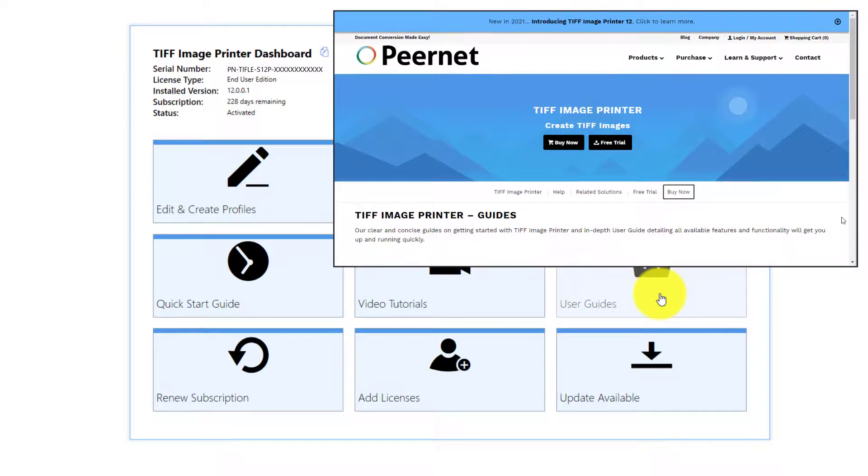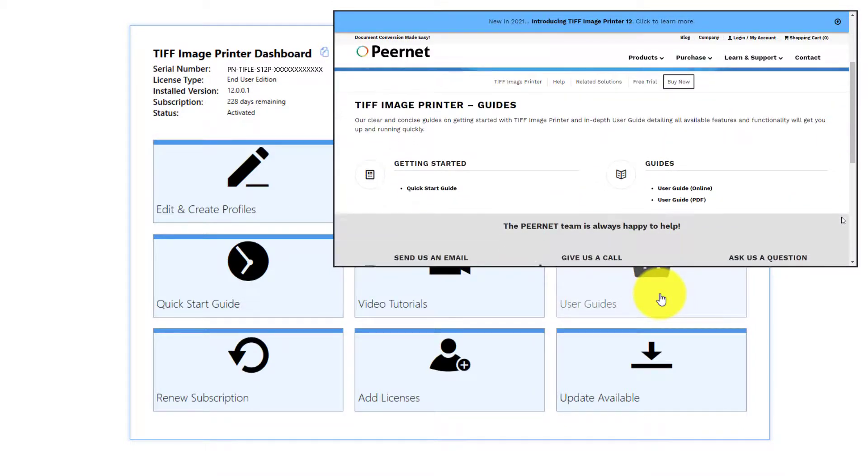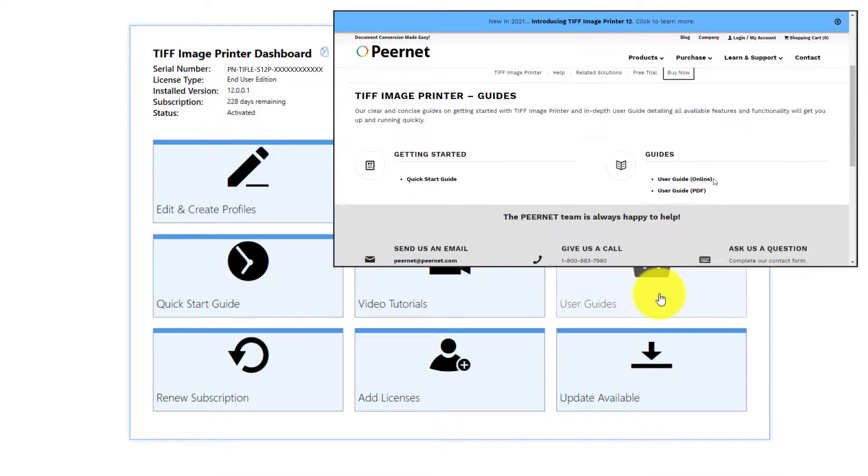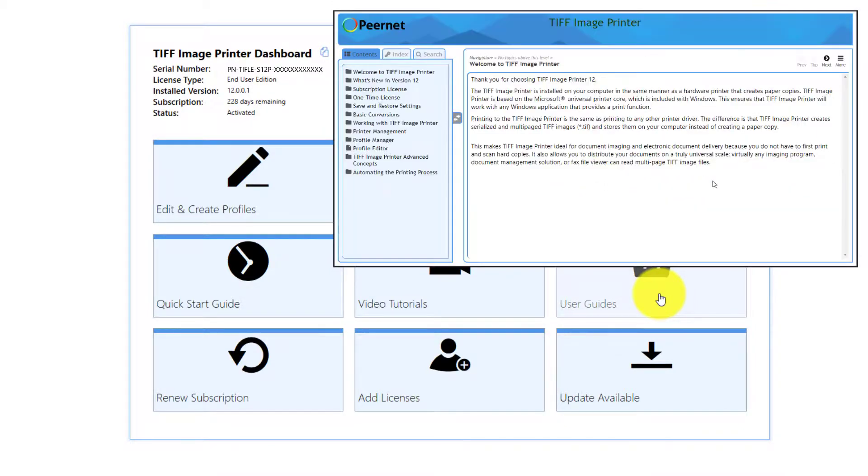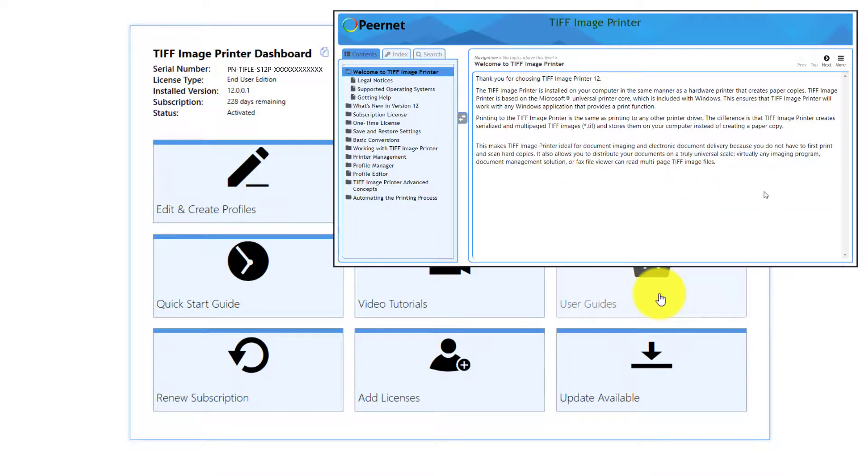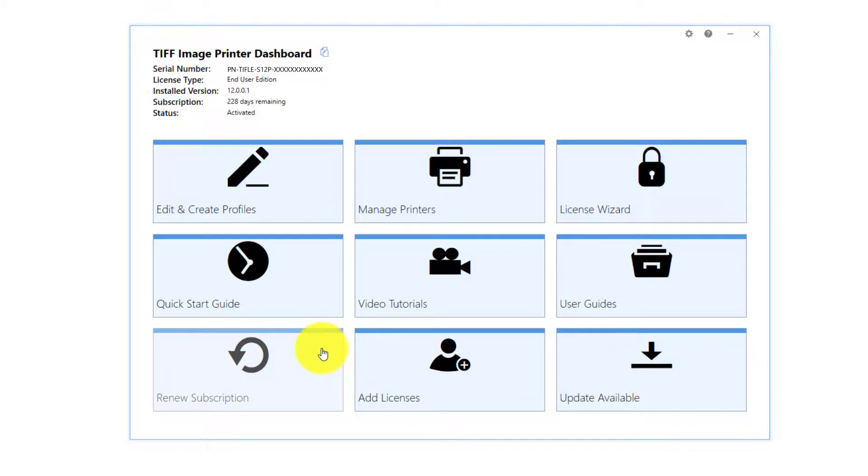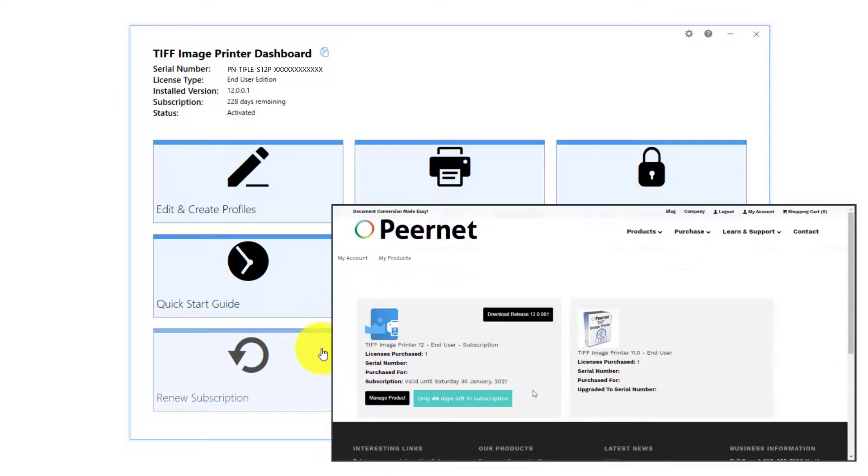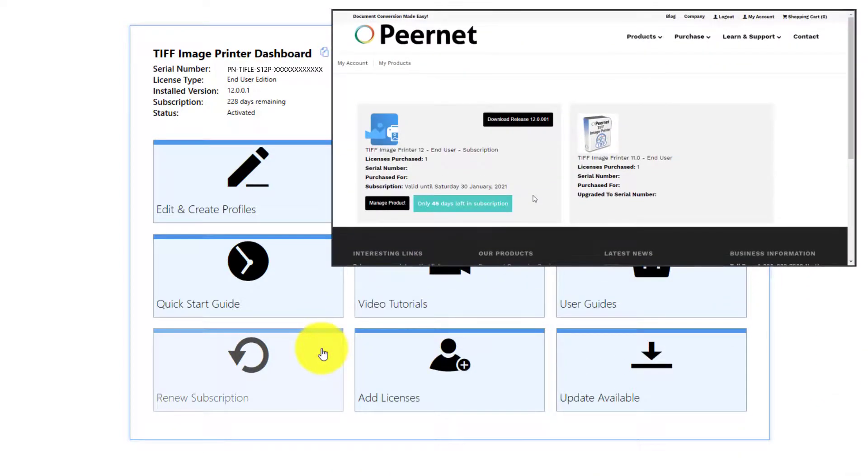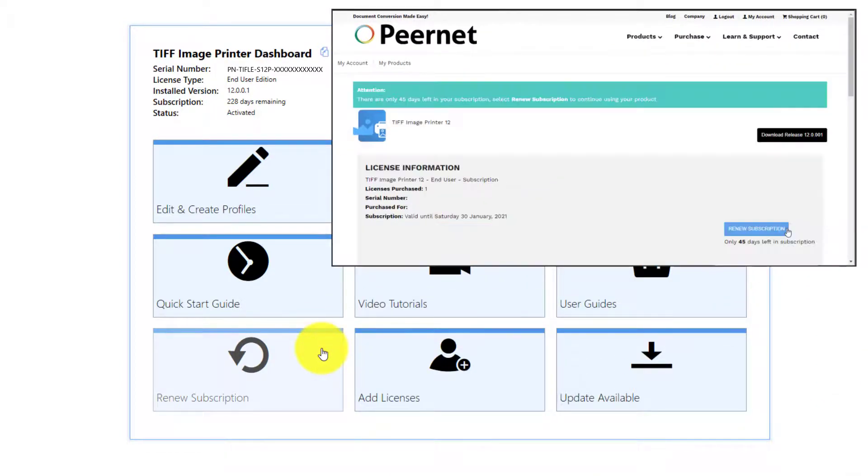User Guides. Select this tile to launch your image printer's user guide. Renew Subscription. Select this tile to log in to your PeerNet Online account where you can renew your annual subscription.